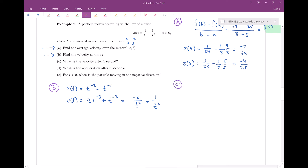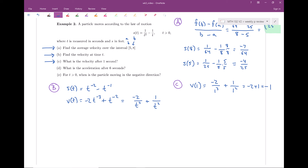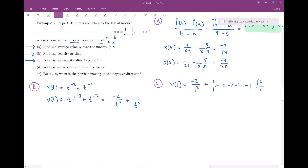Part c asks for velocity at a particular time. We want v(1). Plugging in 1: negative 2 divided by 1 cubed plus 1 over 1 squared gives negative 2 plus 1, which is negative 1. And whenever you can, include units. Since s is in feet and t is in seconds, velocity should be in feet per second. So the velocity at t = 1 is negative 1 foot per second.